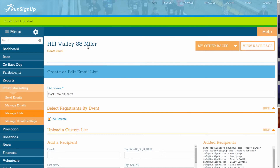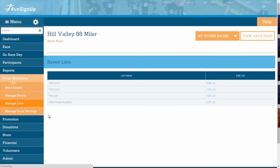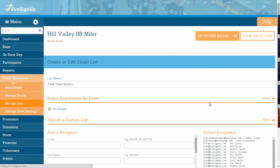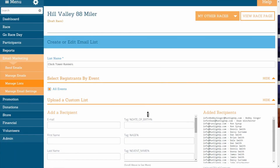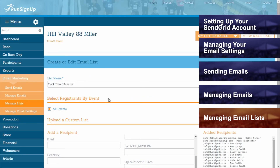To edit an existing list, return to the Email Marketing tab of the dashboard, open up the section for Manage List, and click on Existing List. Find the list name that you would like to edit, and then click Edit List. From here, you can edit the list in the same manner as creating the list, which was explained at the beginning of this section for managing email lists.